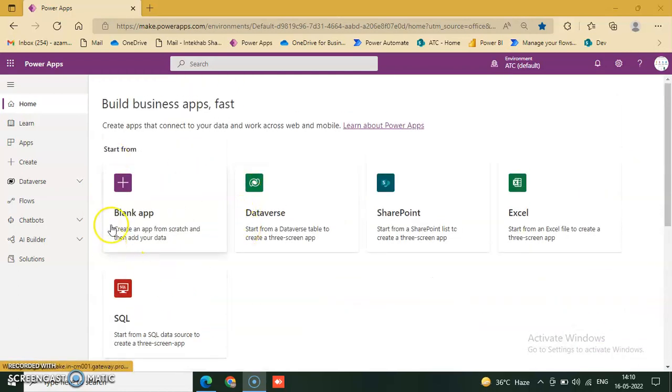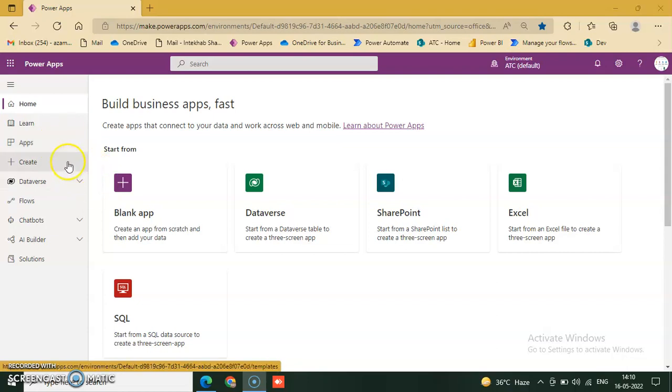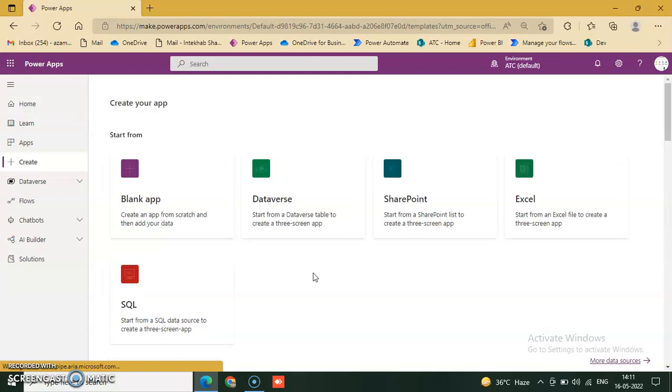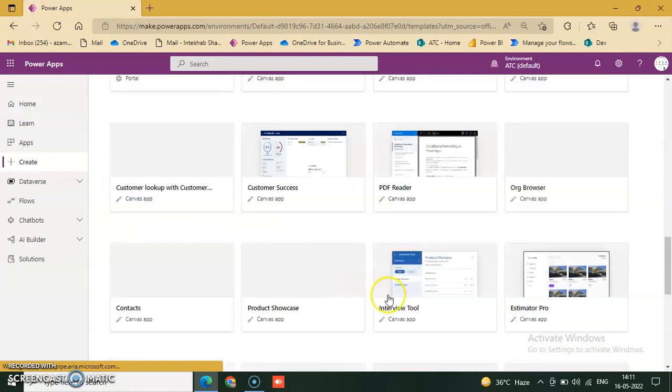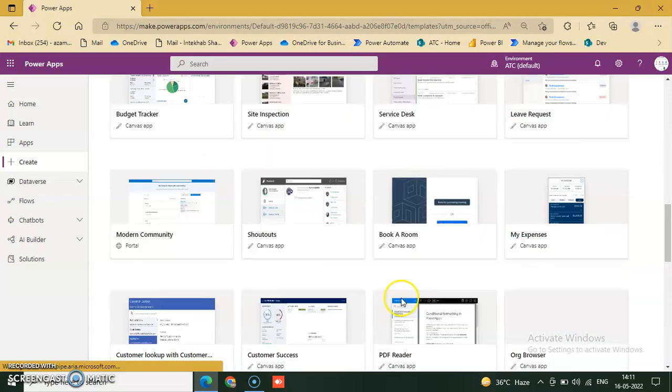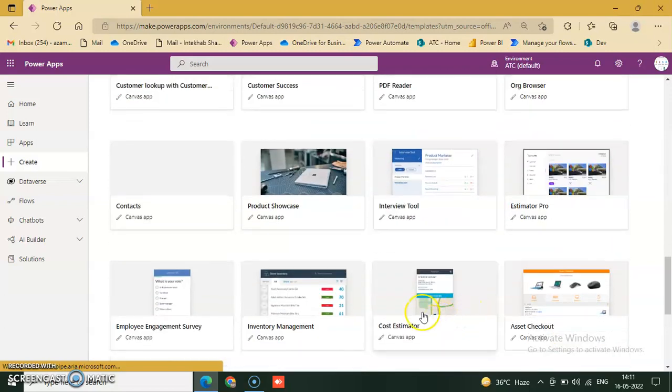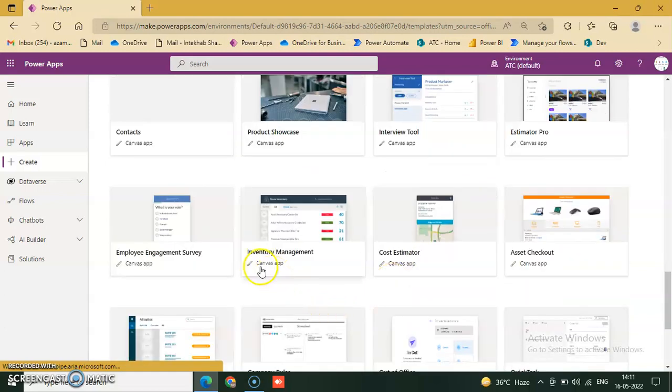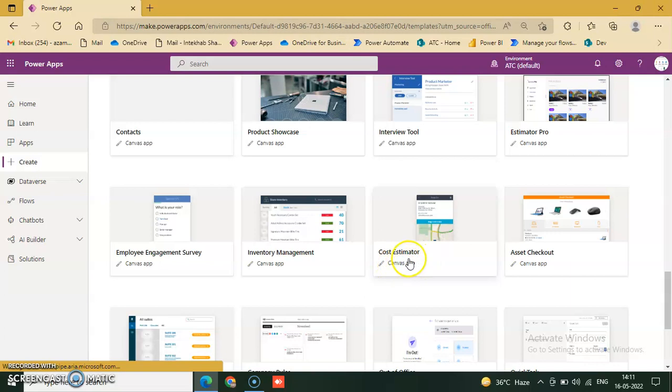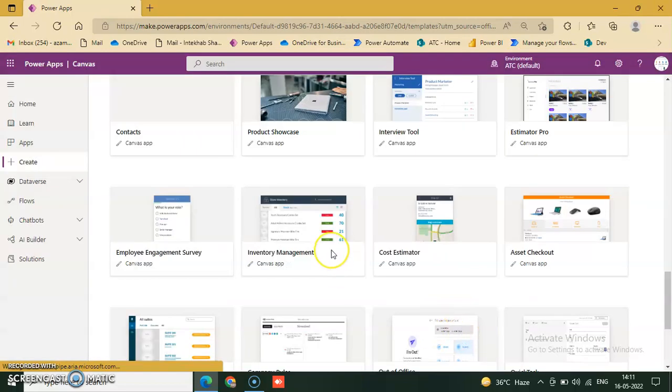In this lesson we will discuss how to go to another template, the cost estimator template, and work on it. First, we just click on create and go through the cost estimator. Click cost estimator in Canvas and then click create.